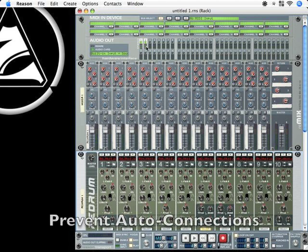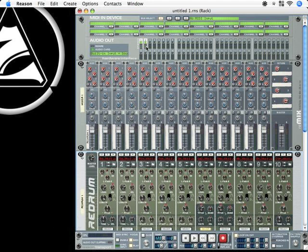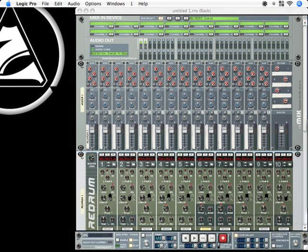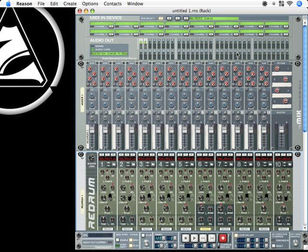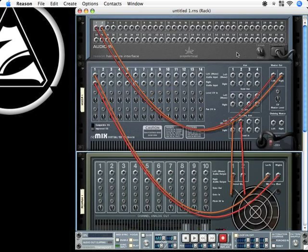As you saw on the backside of the rack, you actually saw that Reason tries to figure out how I possibly want to connect the devices to each other. But often that's not the way I want to connect these devices.